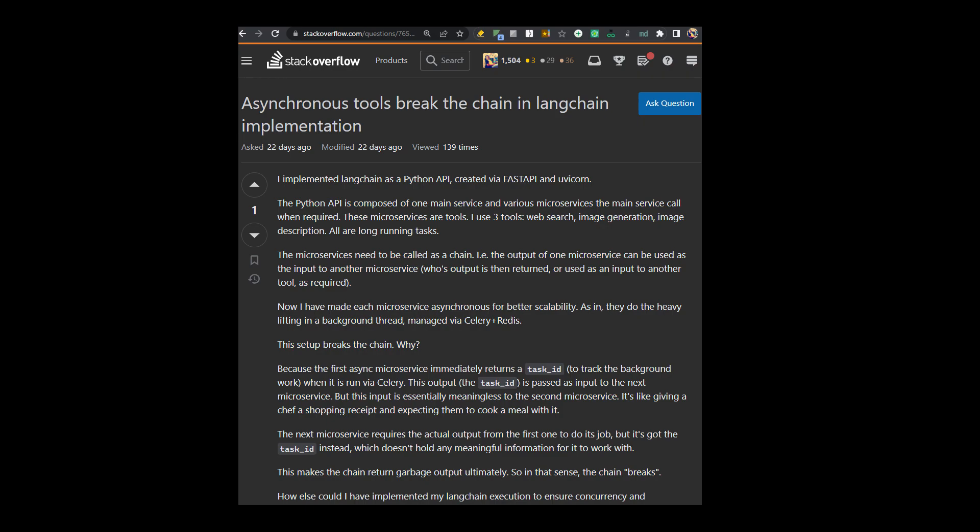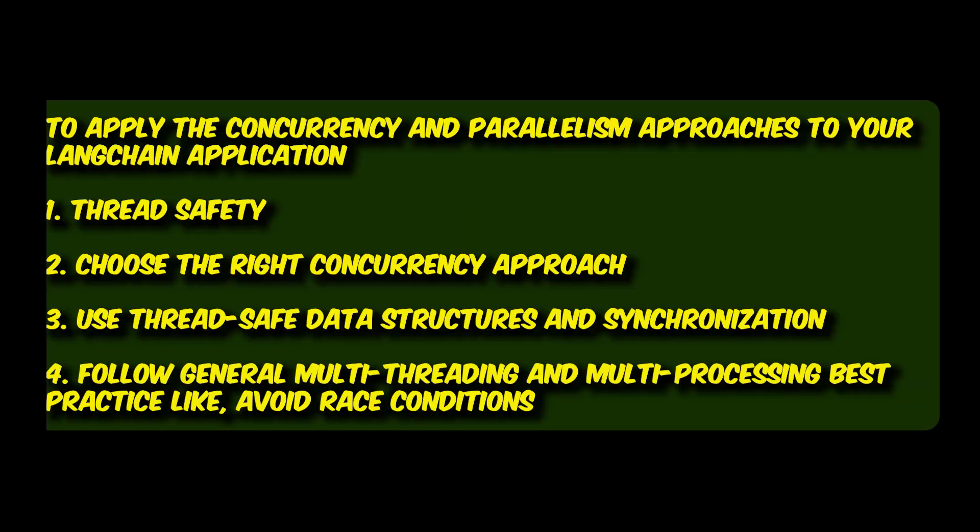Now, generally, when you are doing multi-process or multi-threading approach to overcome the limitation imposed by the GIL, that is a global interpreter lock with Python and working with Langchain, few things to keep in mind is, number one, thread safety.